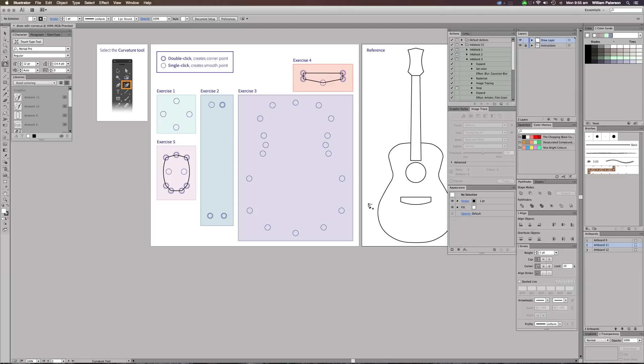Hey guys, what's up? It's Will Paterson here again with another Illustrator CC tutorial, and it is a good day because a couple days or a week ago, Illustrator brought out this release or update for Illustrator and Photoshop.